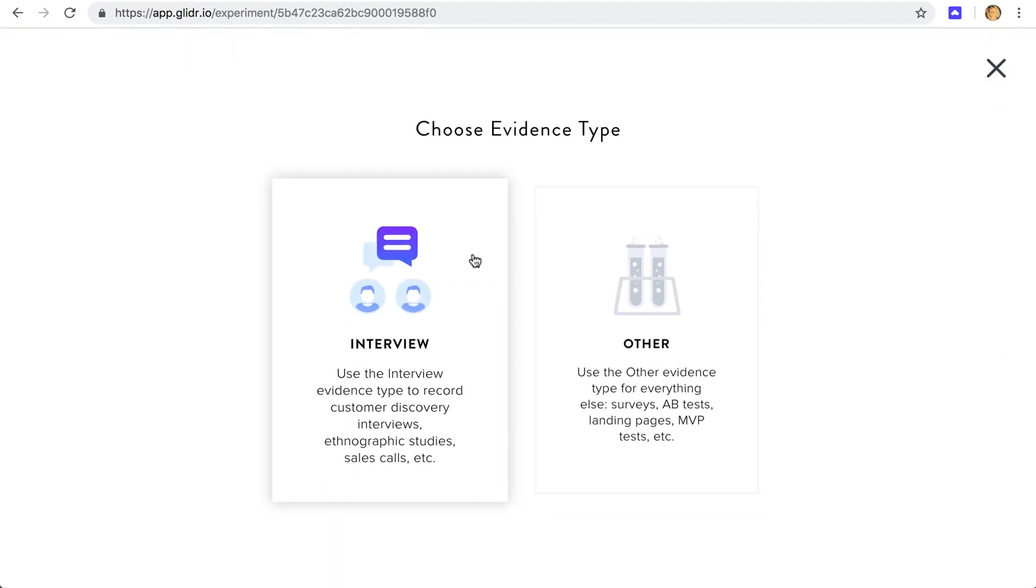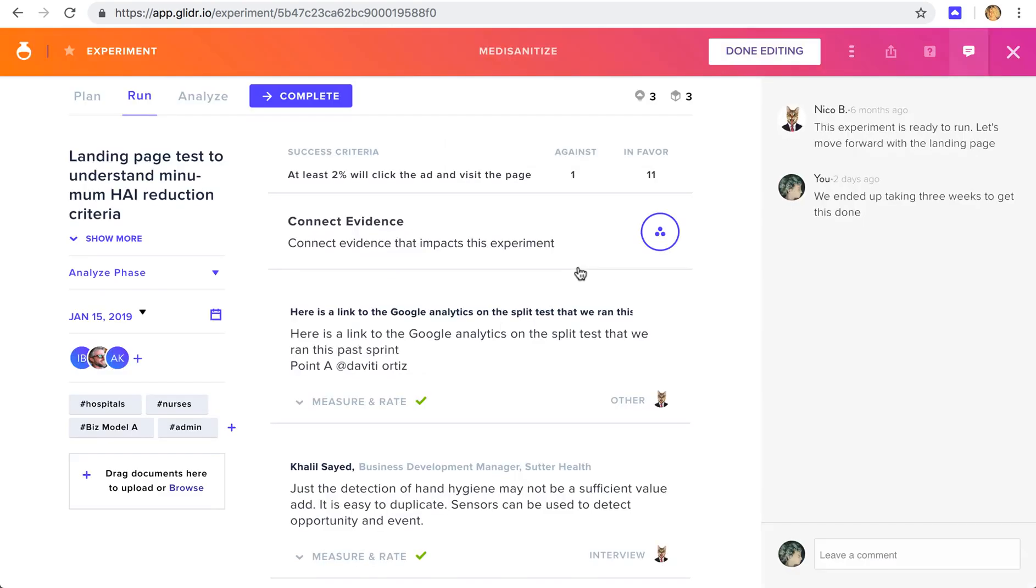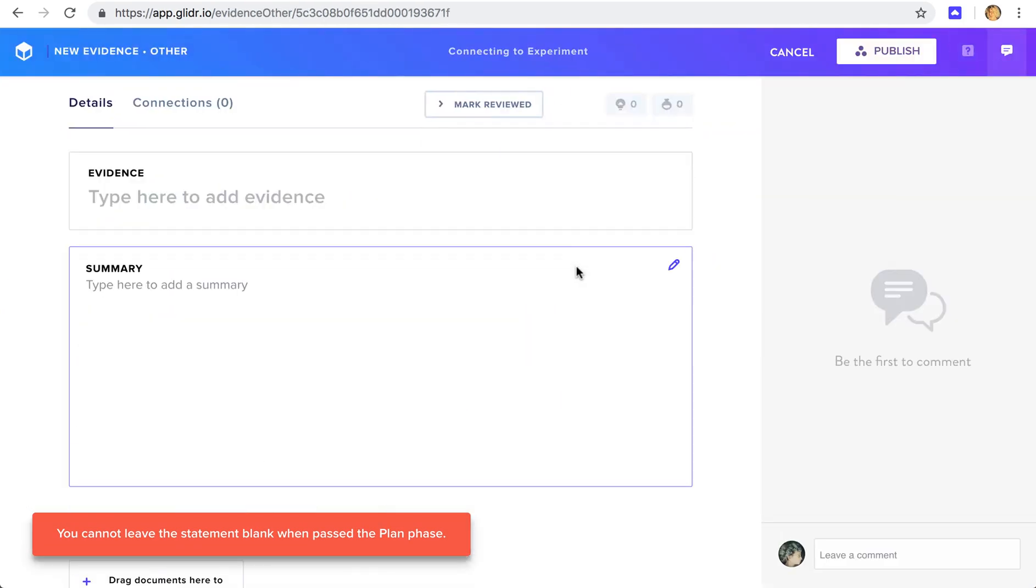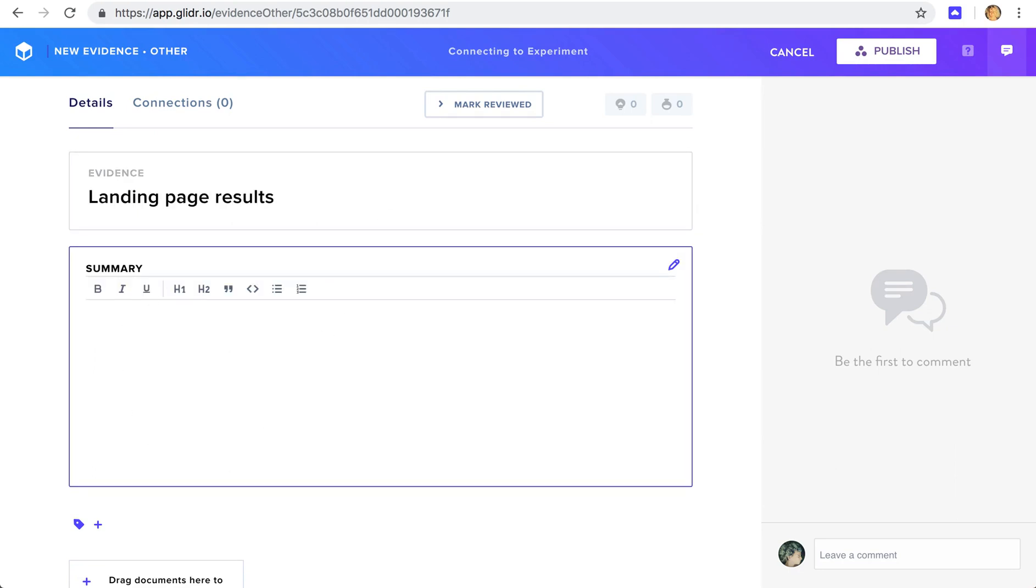Interview is going to be the type of evidence where you're interacting with a potential customer, industry expert, or so on. And other is going to be for survey results, marketing tests, and any other kind of data. Let's choose other. Here, we can say that this was the landing page results. We can enter a summary here, can be the results, our thoughts on it.